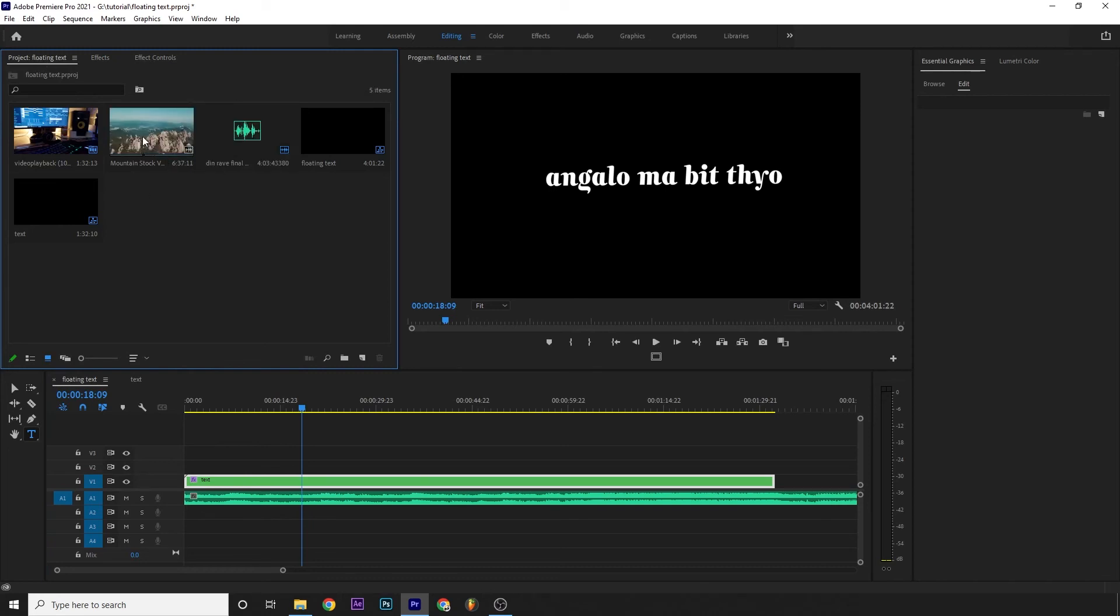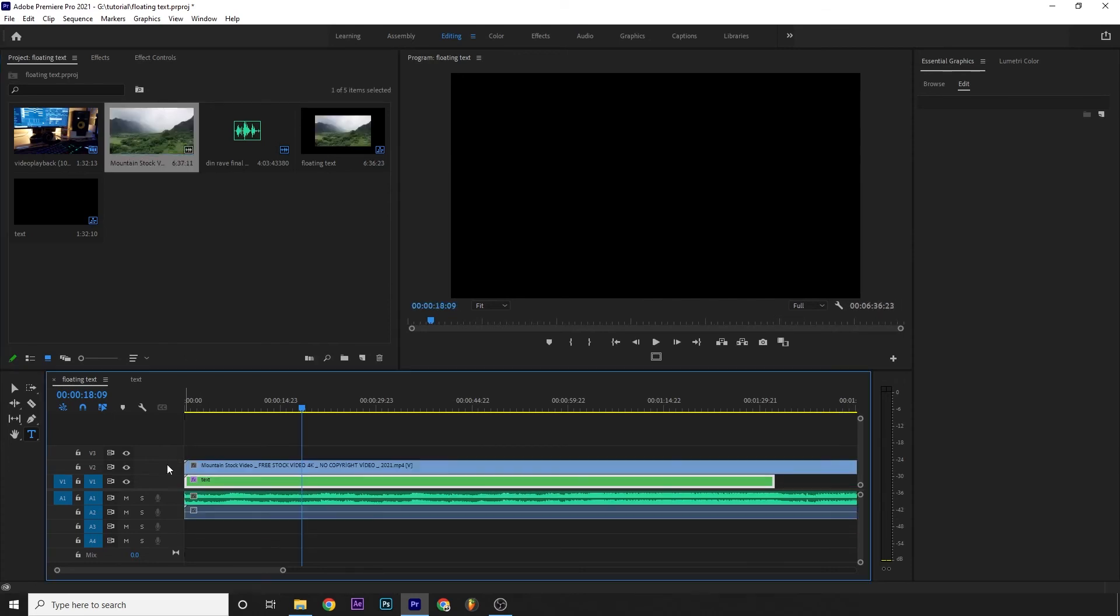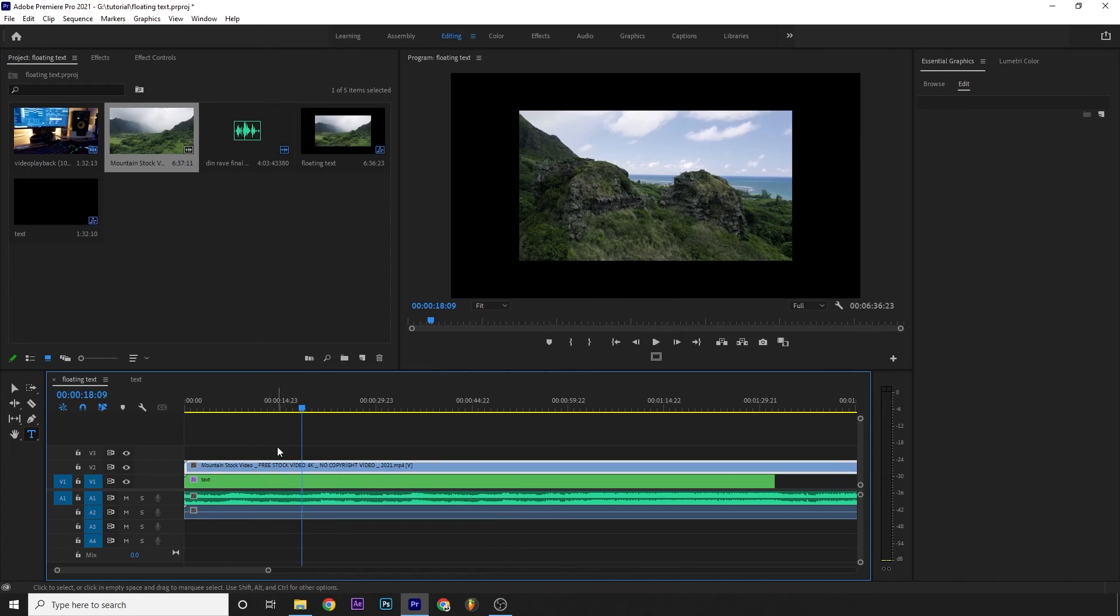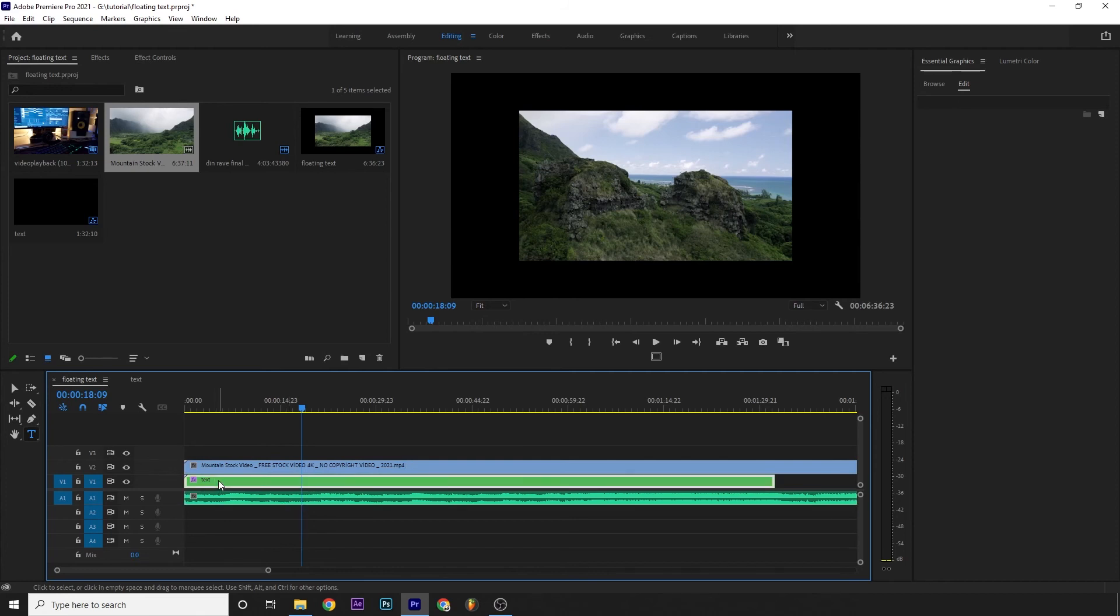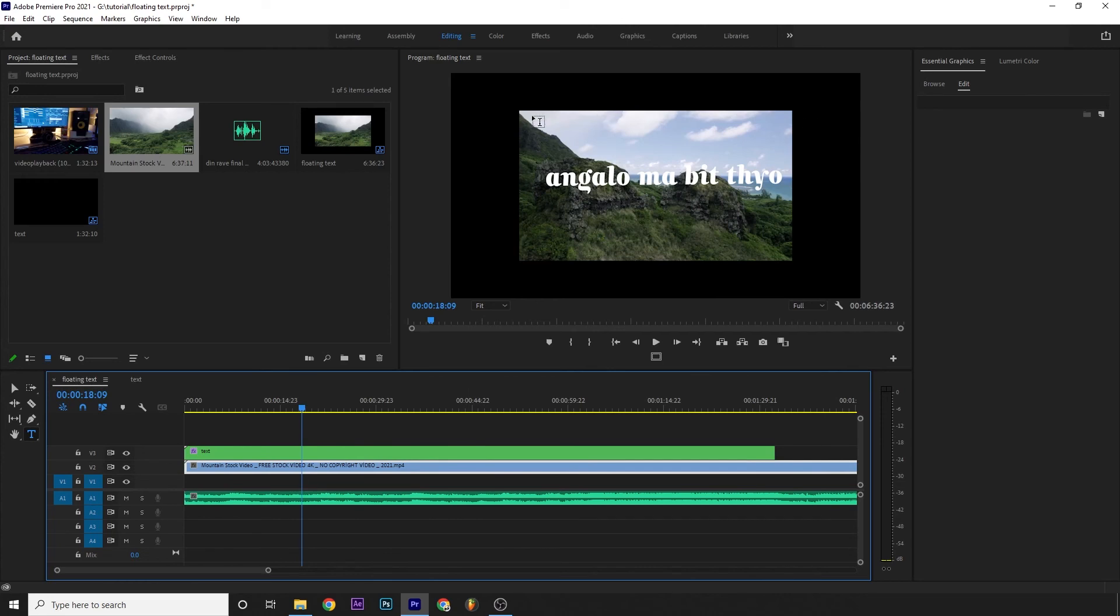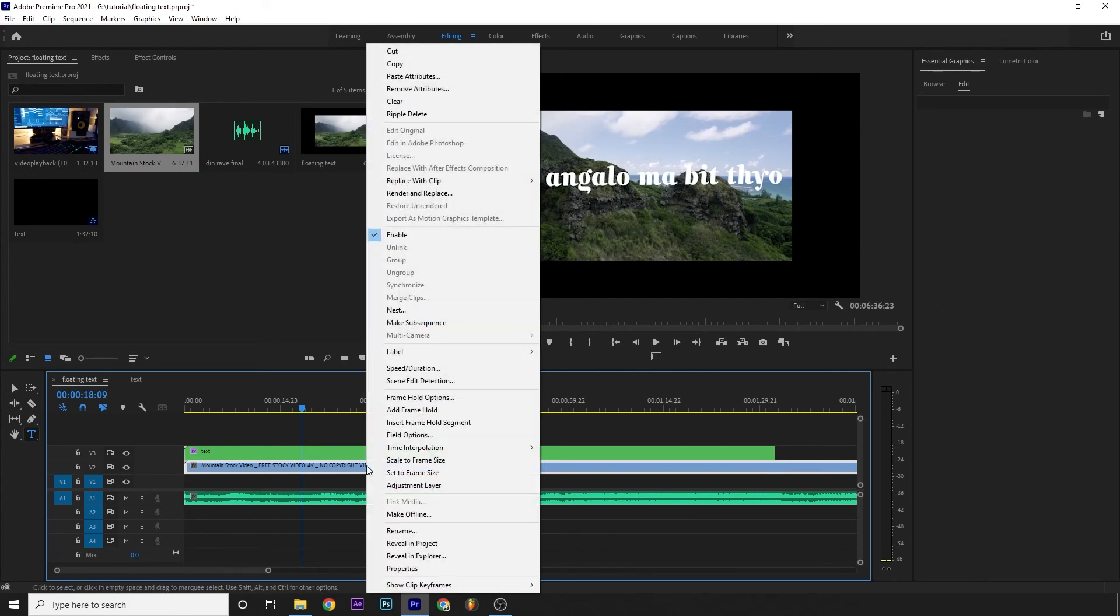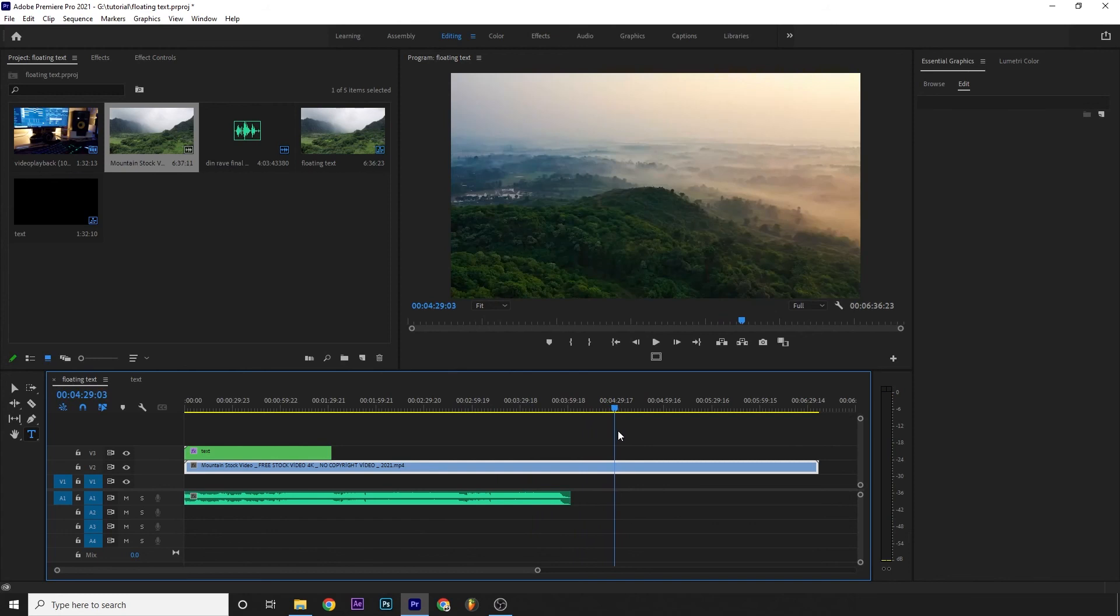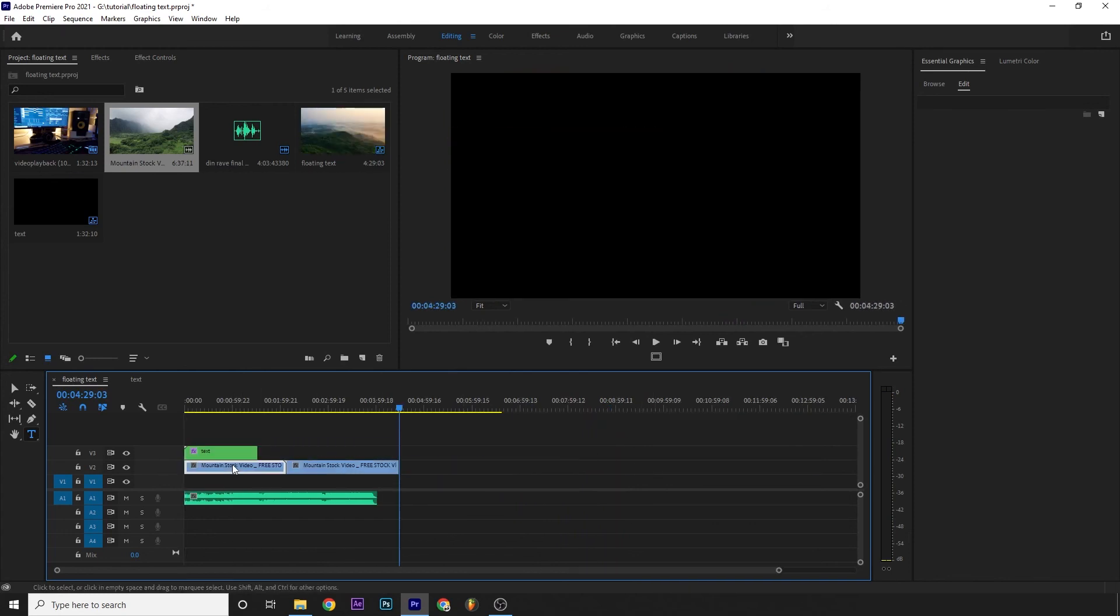So now in the browser, in the project, I'll drag and drop the mountain drone shot to our timeline. I'll delete the audio. To delete just the audio, press Alt and click on the video to deselect it, then select only the audio and delete. Now I'll place the video above the text layer. This video is 720p, so I'll right-click, scale to frame size.